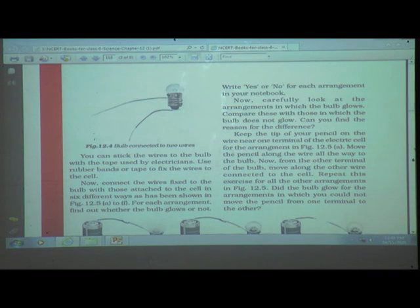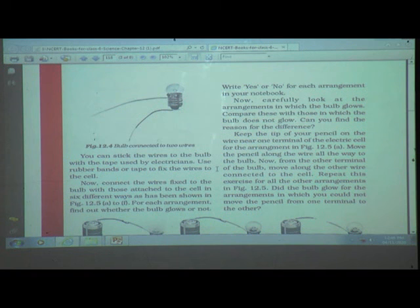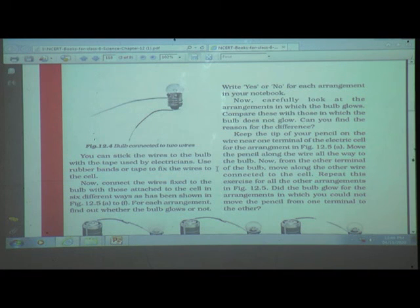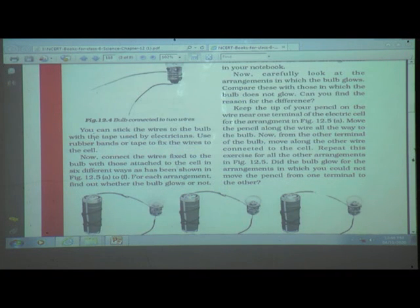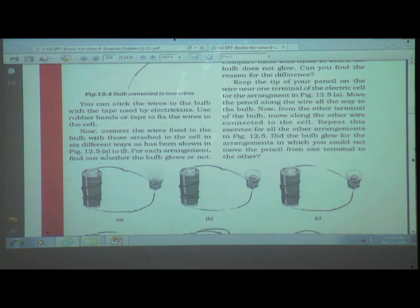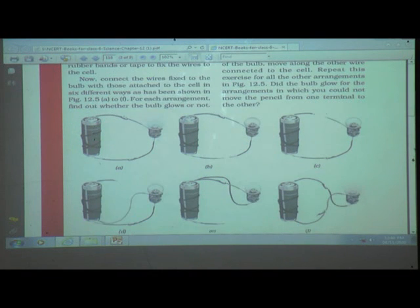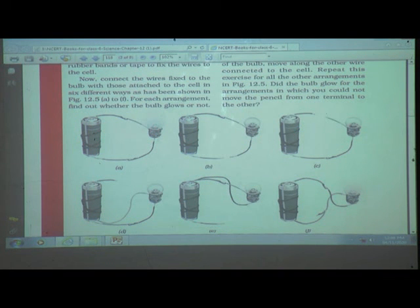You can stick the wires to the bulb with electrical tape and use rubber bands or tape to fix the wires to the cell. Connect the wires to the bulb and cell in six different ways as shown in figure 12.5 (a to f). For each arrangement, find out whether the bulb glows or not.